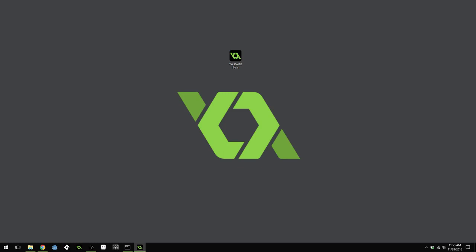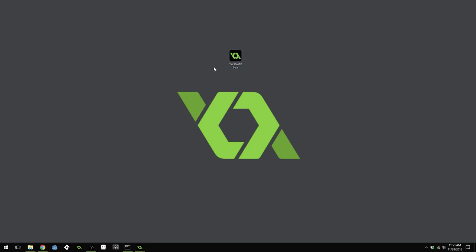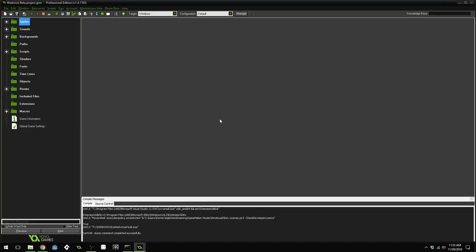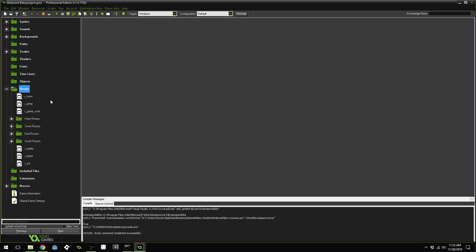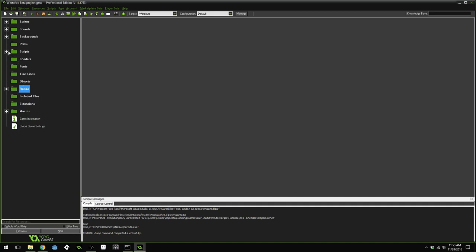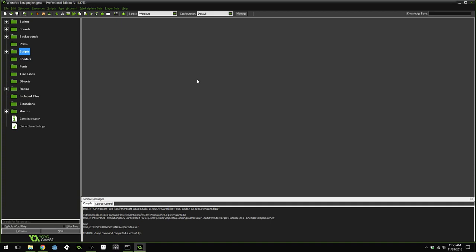Welcome to the first lecture in the Westwick beta course. Once you've downloaded this Westwick beta file, double-click on it and it should automatically open up inside of GameMaker. Once it's open, you will see a project with sprites, sounds, backgrounds, and a few scripts already preloaded. It also has some rooms, but there are no objects, and the majority of the scripts don't exist. This is going to be our base file that you use as you learn to create your very own turn-based RPG.